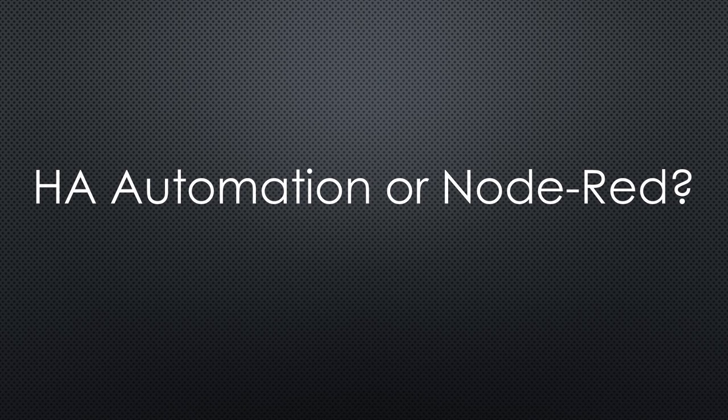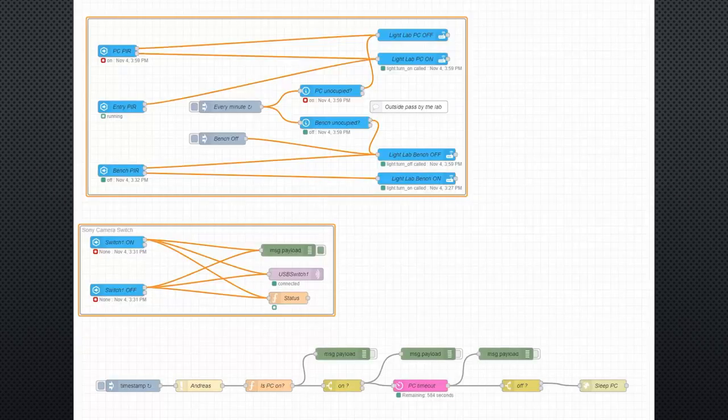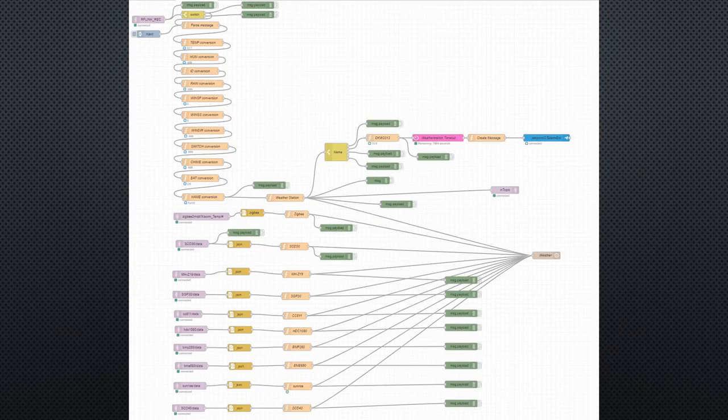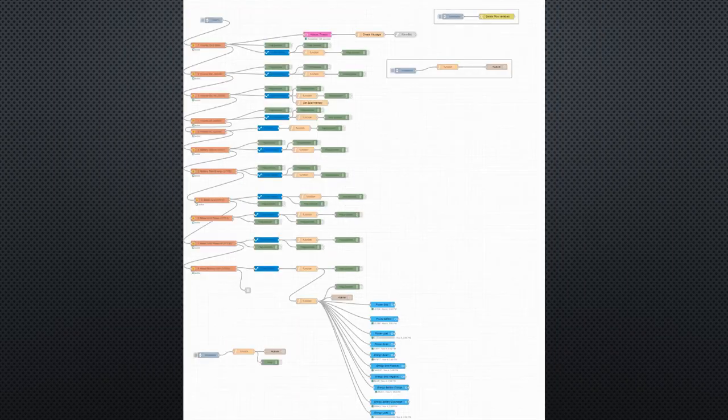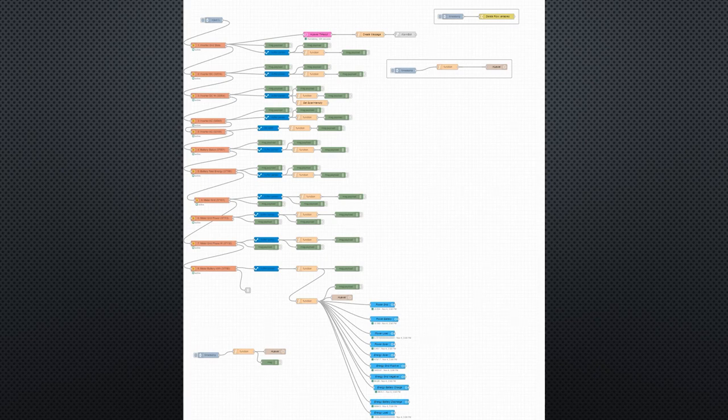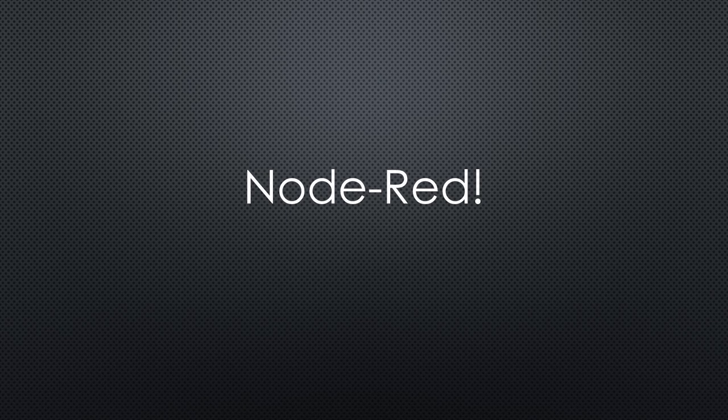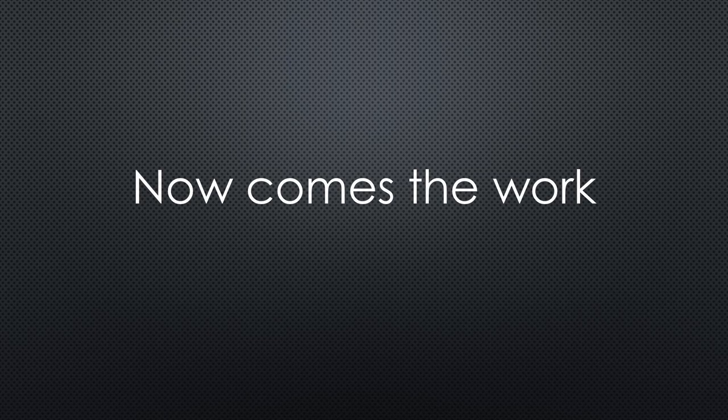The internal Home Assistant automation or Node-RED? Looking at my current automation flows, it was clear to me. Most of my automation is not simple if this then that. They are much more complex and Node-RED is the right tool for me. Fortunately, there is a good integration of Home Assistant and Node-RED. So the two most important decisions are made.